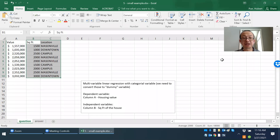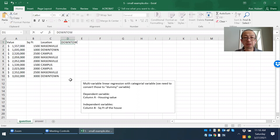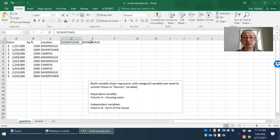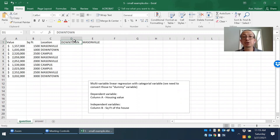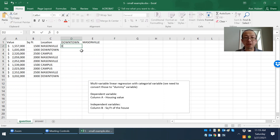The next thing we need to do is translate the location to what we call a dummy variable. I am going to translate column C onto column D and column E. If column C turns out to be Dantan, then I want to put a one in column D. If column C turns out to be Masonville, I want to put a one in column E. And if column C is campus, I leave both to be zero.